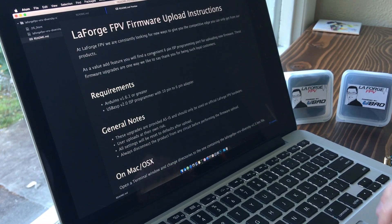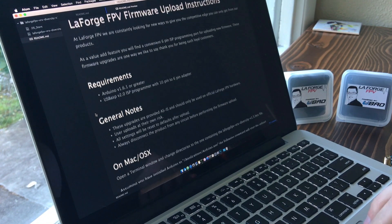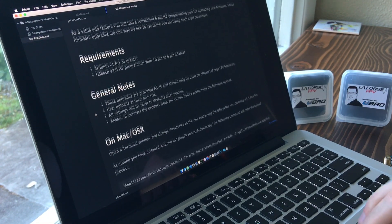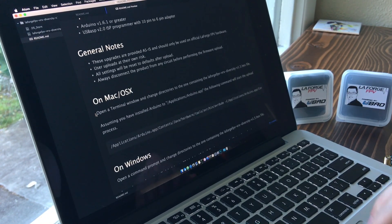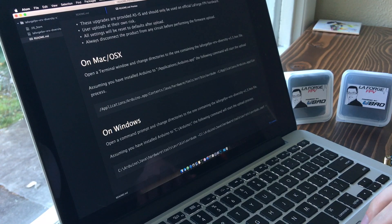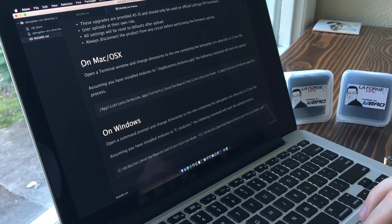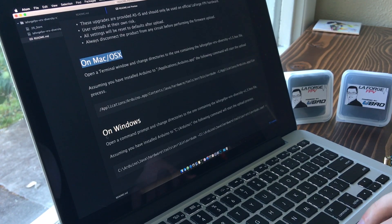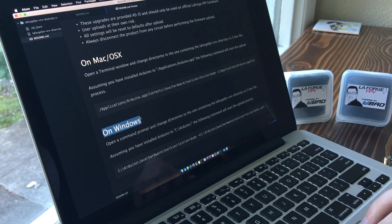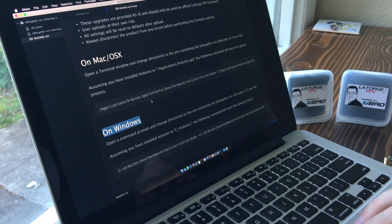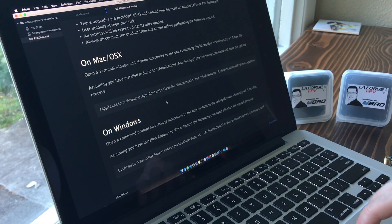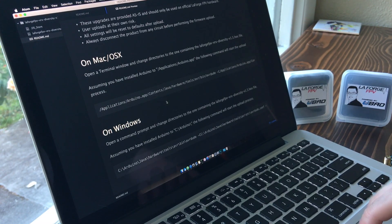So inside the README, we've got those same requirements that I mentioned on the website. And then two instruction sets, one for if you're on a Mac, and then one for if you're on Windows. These all assume that you installed the Arduino Studio in the default directory.